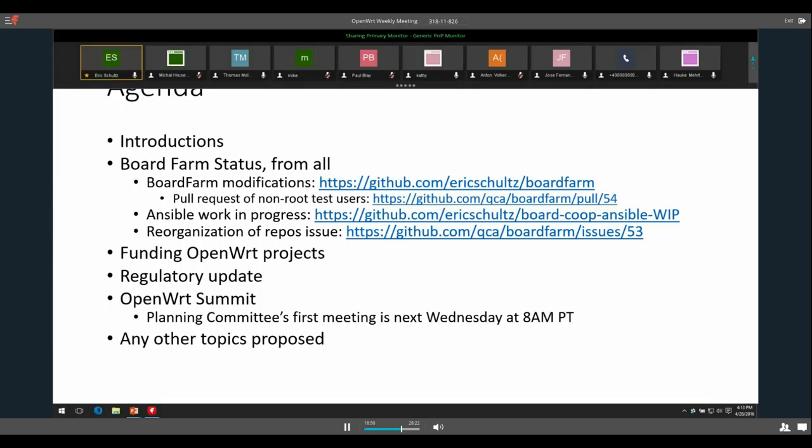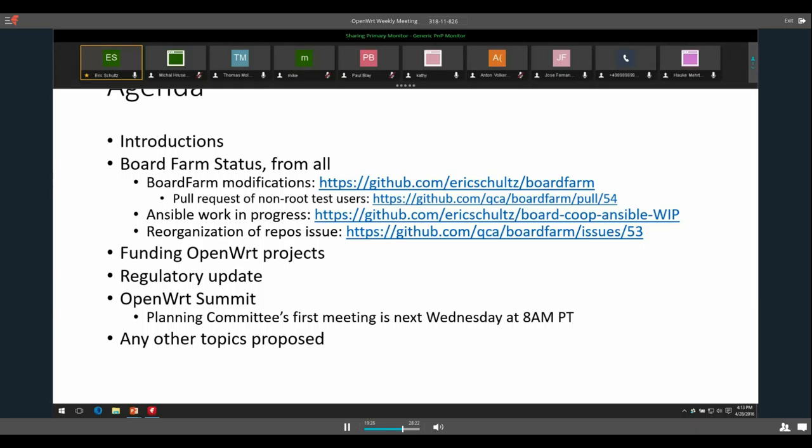We can move on to talking about funding OpenWRT projects. Kathy and I are finalizing an email that she is going to send out, an announcement that we're accepting proposals to be funded in the current round of funding from the Technical Steering Committee. We'll probably send that announcement hopefully out by the end of the day, and that meeting for the TSC to decide on funding projects I think is May 23rd.